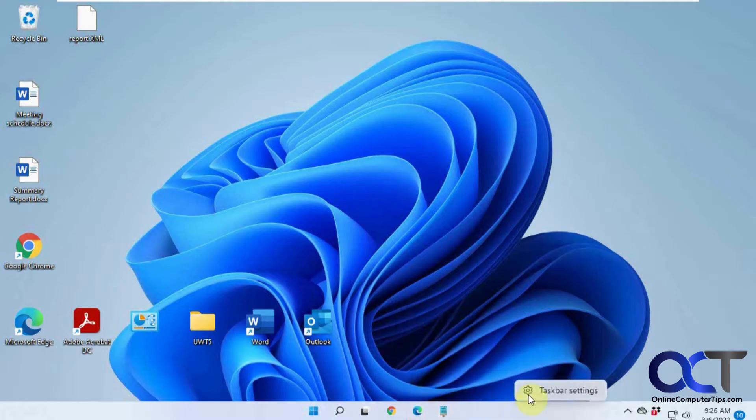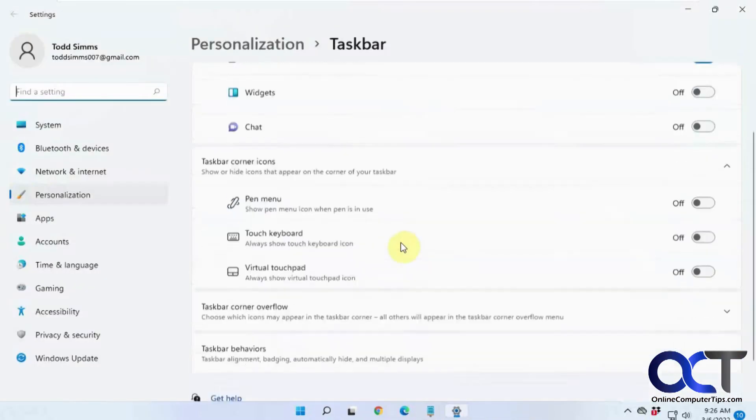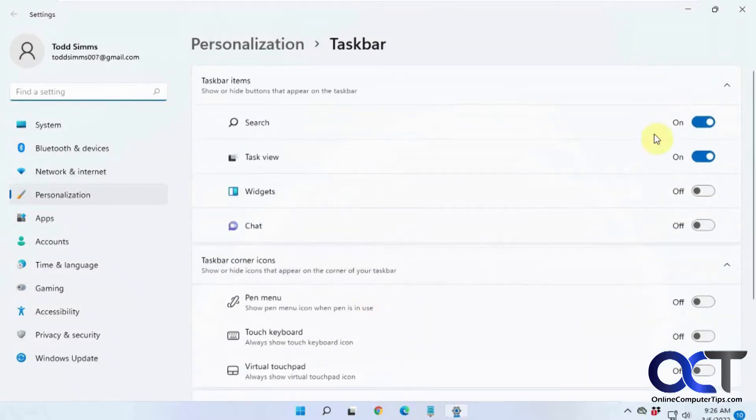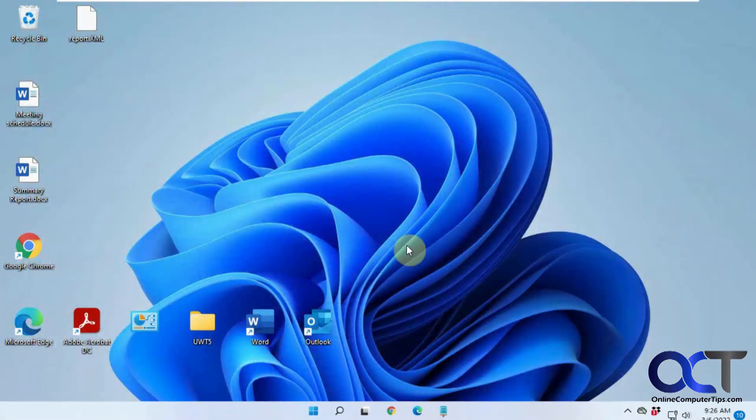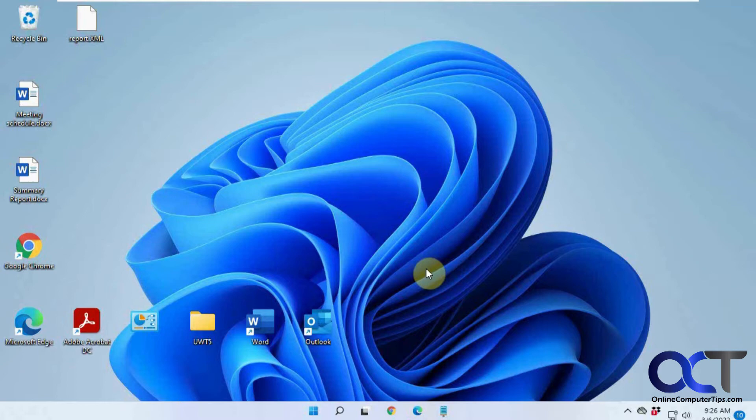If you right-click on the taskbar and go to Taskbar Settings, there's nothing really you could do when it comes to resizing things. This is just going to be a quick Registry Edit. There's only a couple steps and you'll be able to change the size here and hopefully make it look a little better for you.